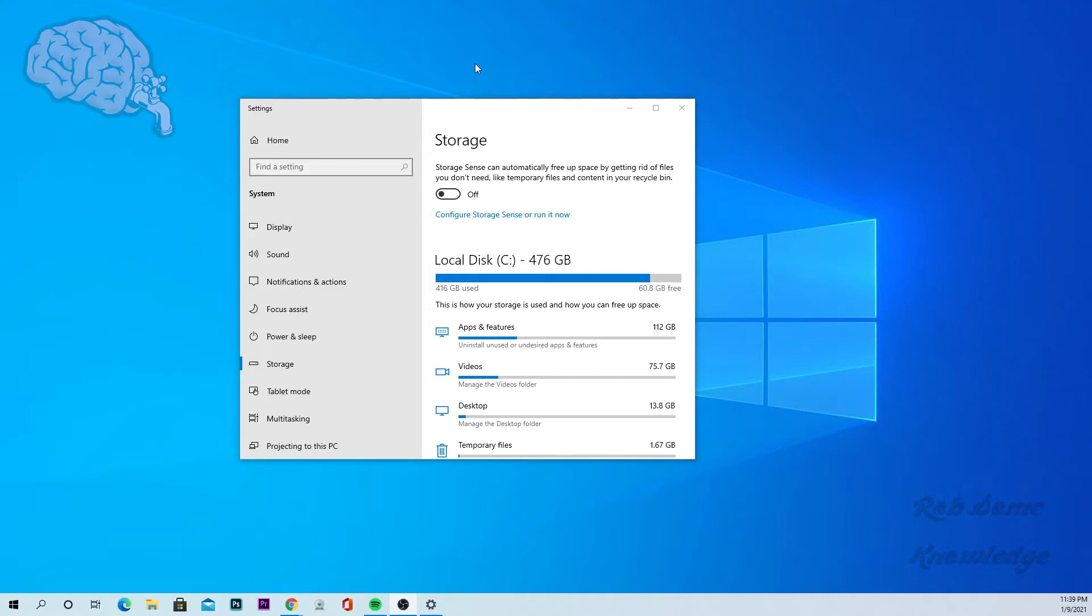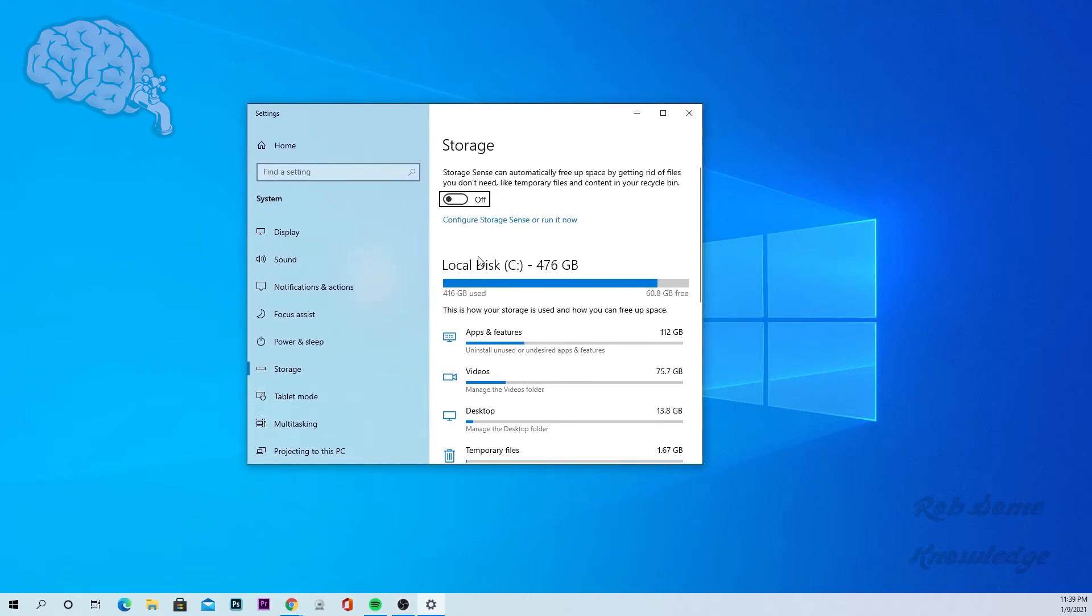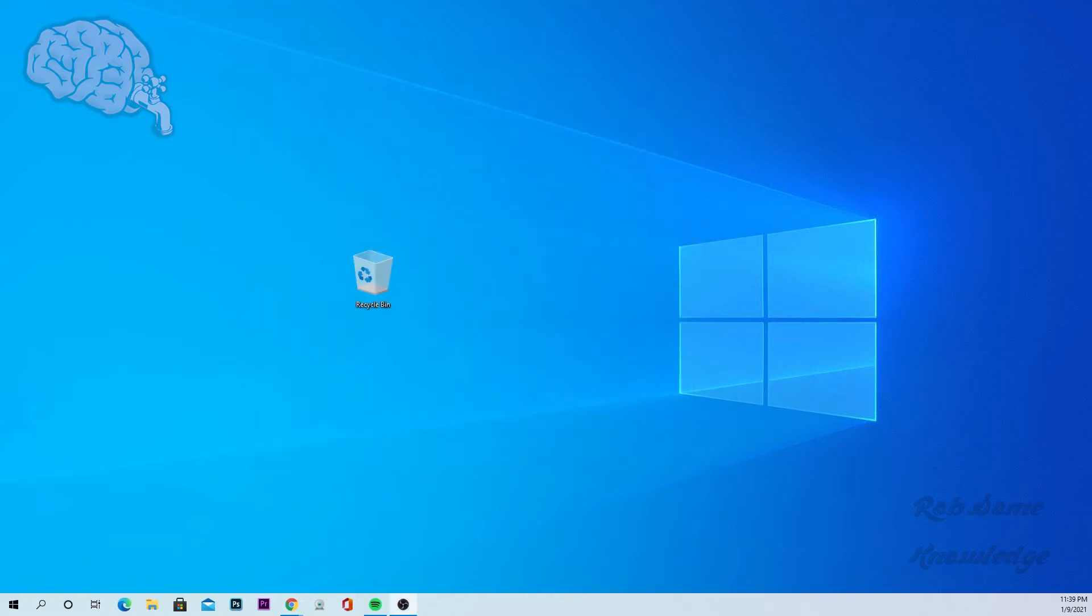Now there's a few ways you can do this. Here as you can see in the settings menu, it tells us our local disk has 476 gigabytes, 416 used and 60.8 free. So here's how you would get to here.